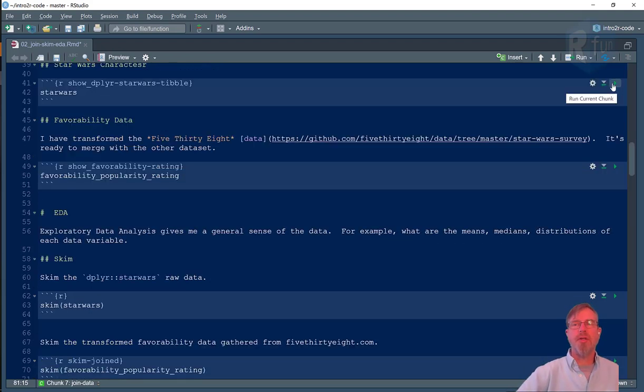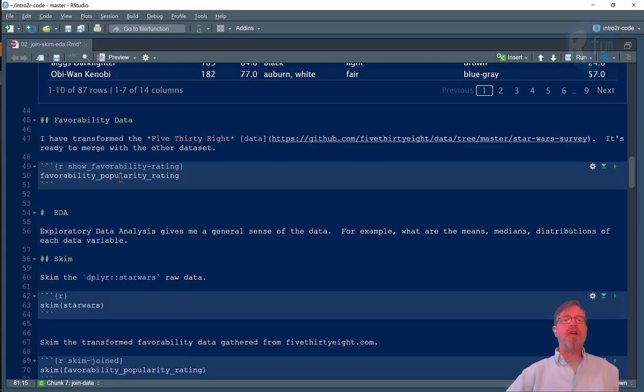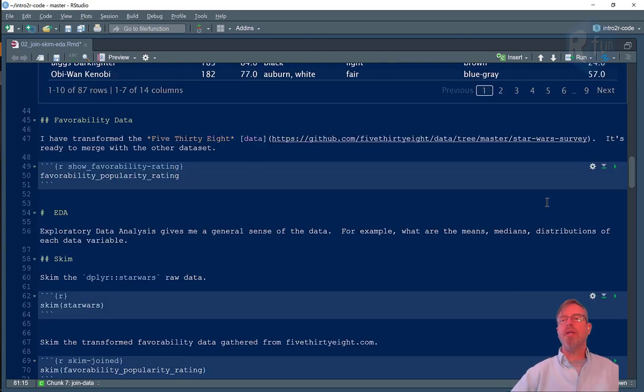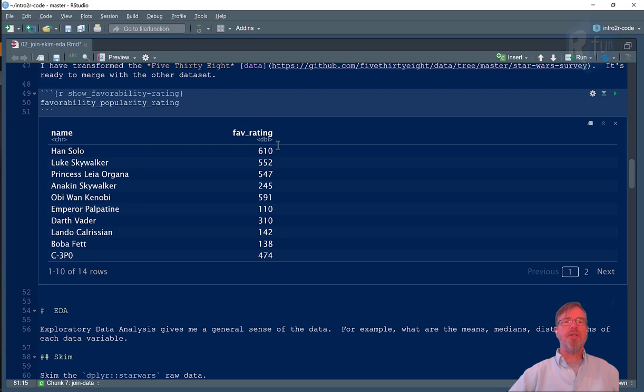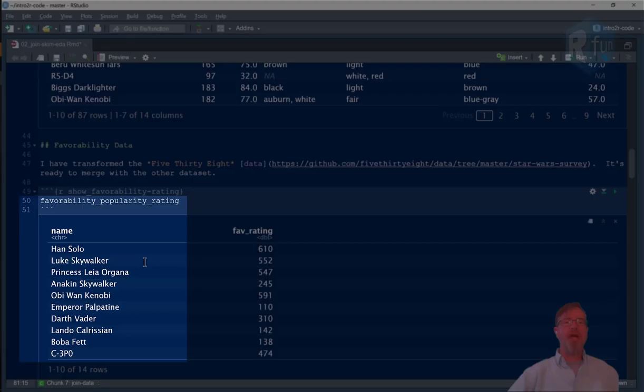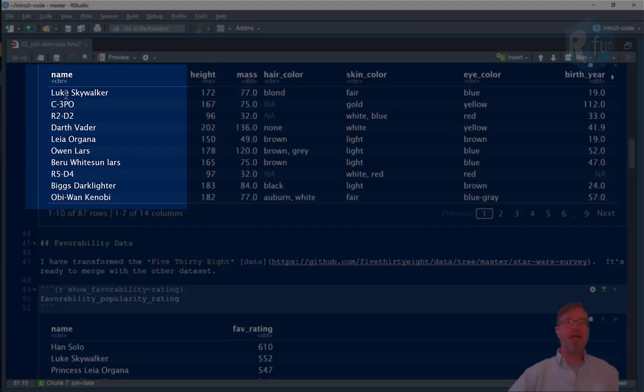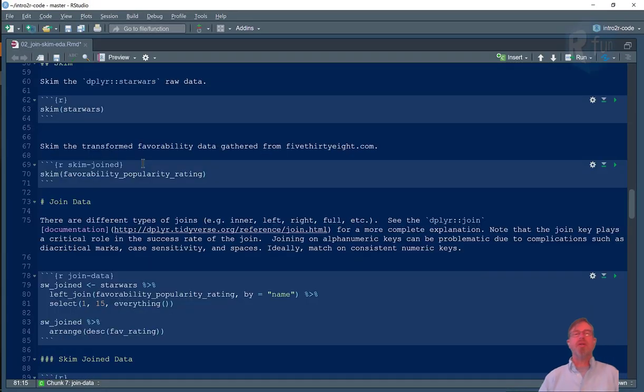Let's have a quick look at the Star Wars dataset: 14 columns, 87 rows, and the favorability popularity rating that we just loaded in. In this case it's just a number of how many people voted that they thought very favorably of these characters. Notice that we have a name here and a name there and that's what we'll use as our join key, the same name in the two different data frames.